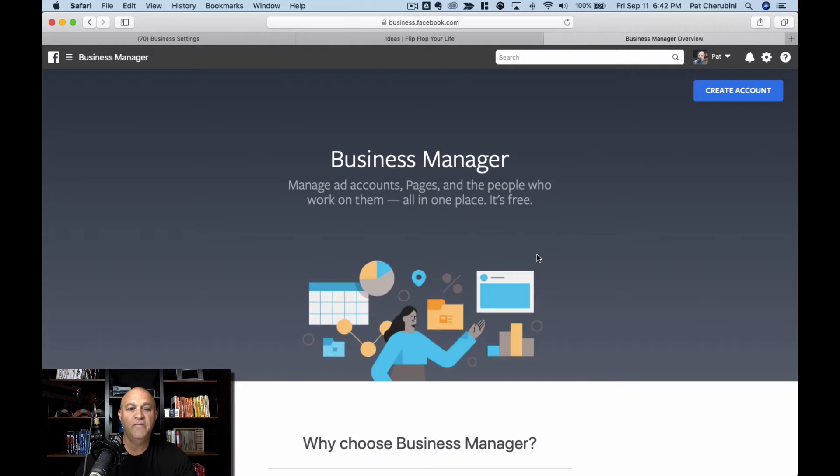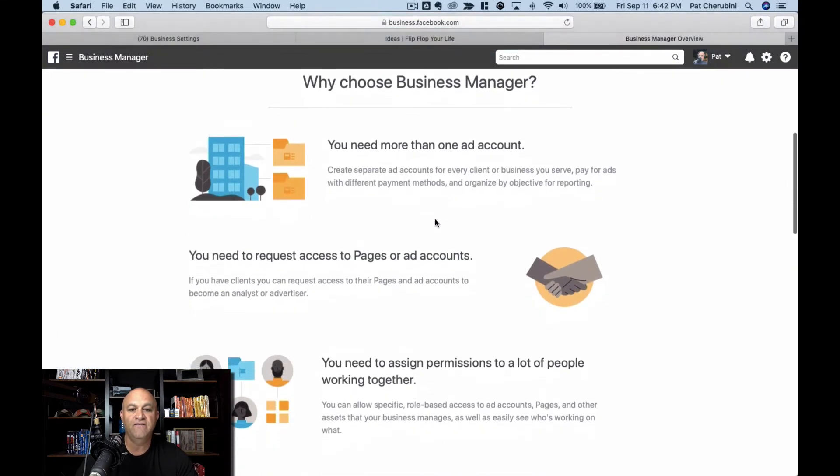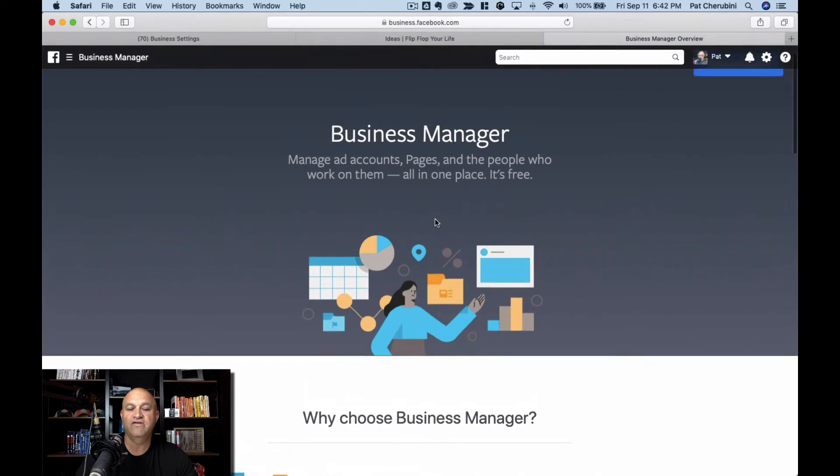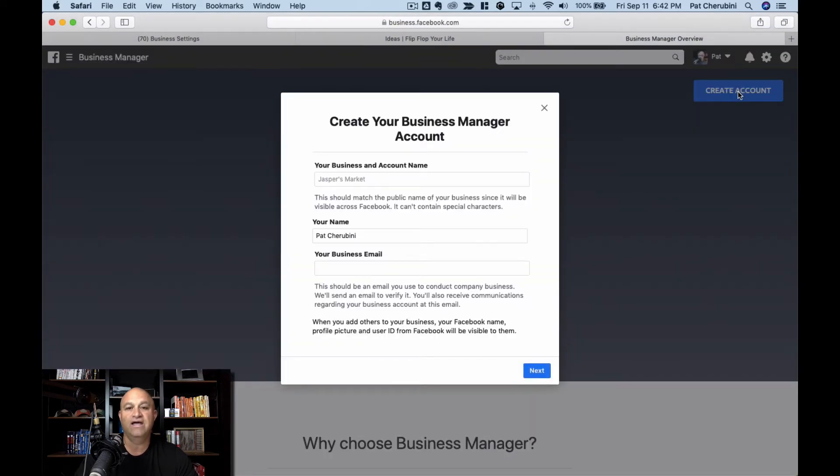As you can see, manage ad accounts, pages, and people who work on them all in one place. It's free. You can read a little bit about it. Facebook will tell you everything you need, but basically you click the big blue button and click create account.